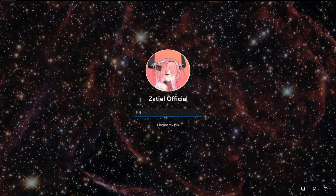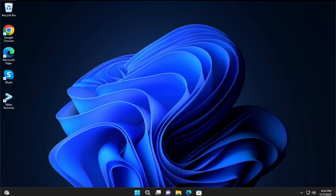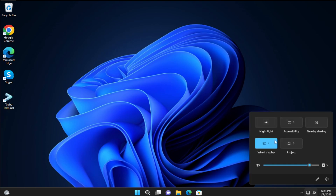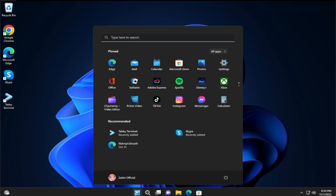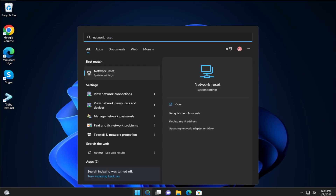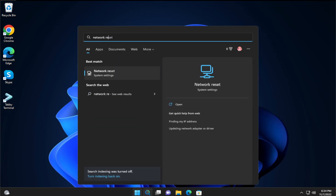Log in with your PIN or your password and your problem has been fixed. You can try to connect to your network adapter or your Wi-Fi adapter. The second step is go to the start menu and type 'network reset', and hit Enter.